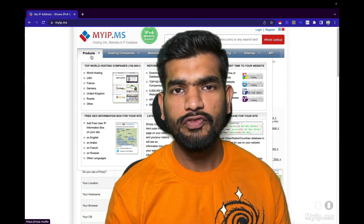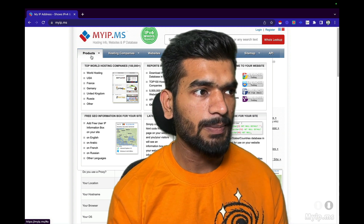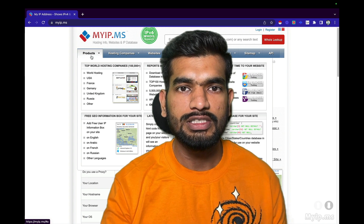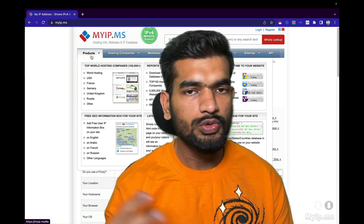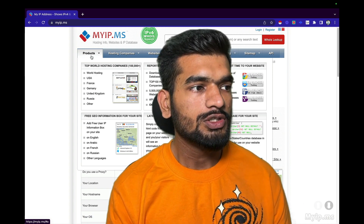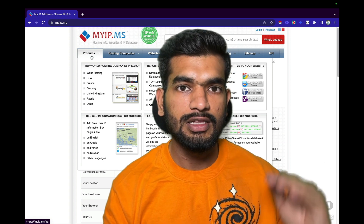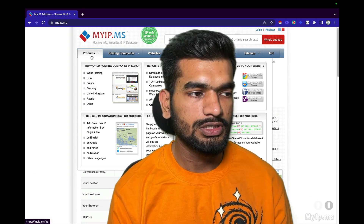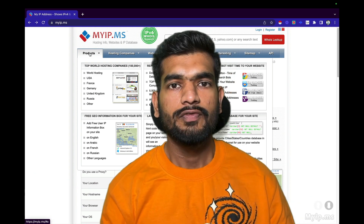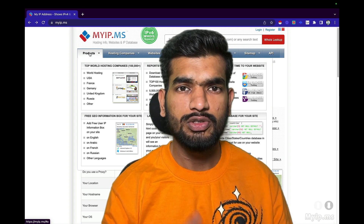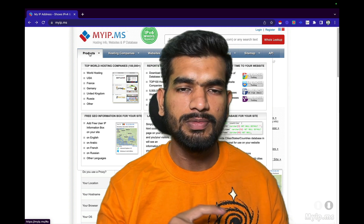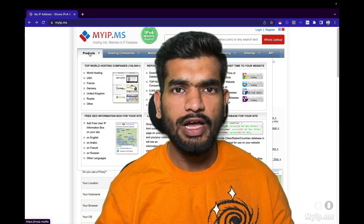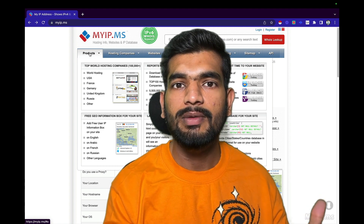The first step is finding the right list of URLs. We will be using myip.ms — this is a paid website but I'll show you how you can scrape it for free. On this website we can find a list of URLs of e-commerce stores built on a particular technology. So if we want to target Shopify stores, WooCommerce, BigCommerce — all these platforms — we can find data of all the companies built on each.